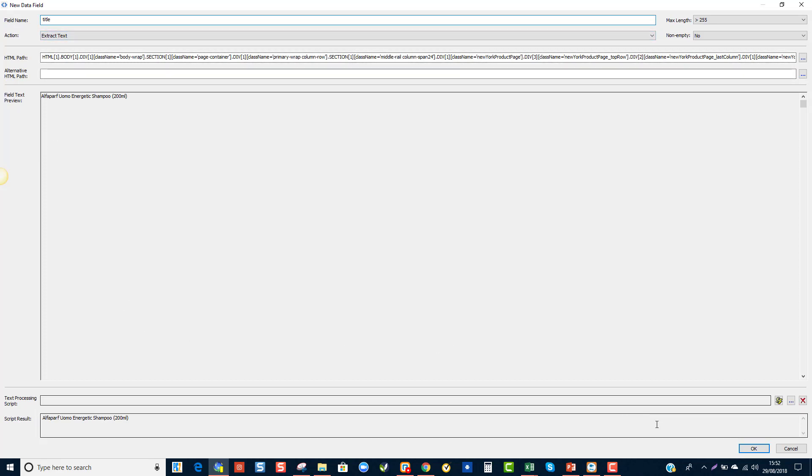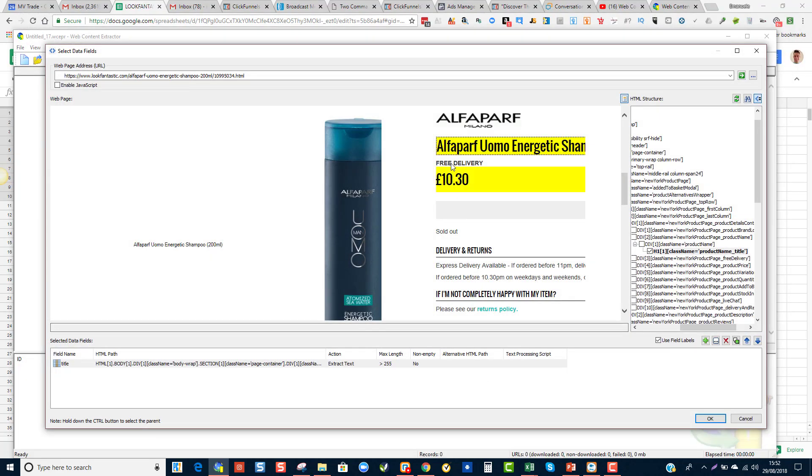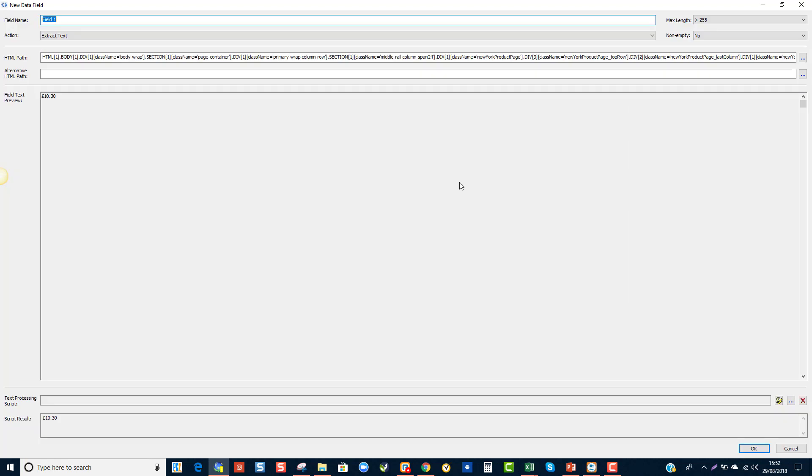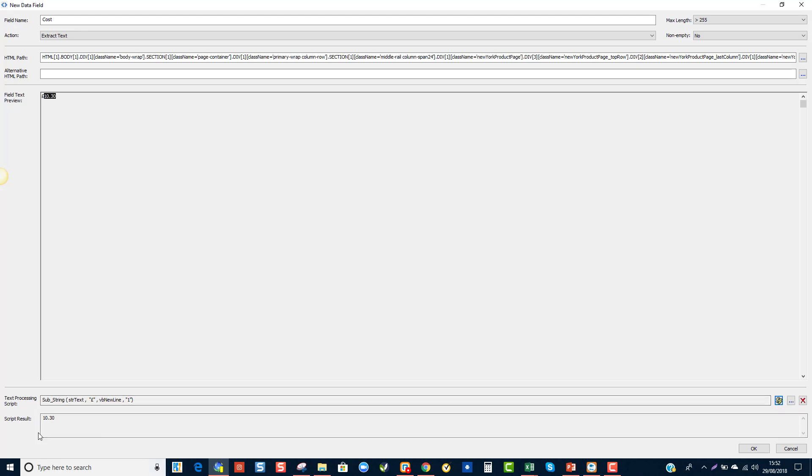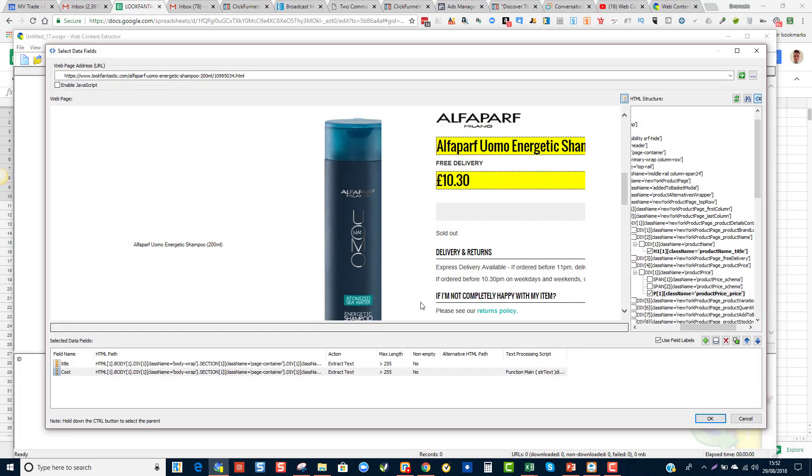And then we want to be extracting the price, so the cost. And these are all details that we will need to upload to Seller Central and Informed.co, the repricer. On the cost, I want it to just grab the numbers without the pound sign. So what you're going to do is highlight just the number and click on this little generate script button. Click there, and this is what it will bring. I'm going to click OK on that.